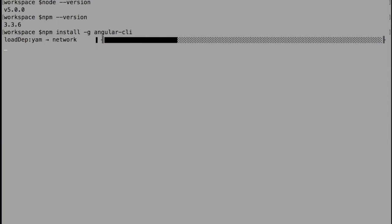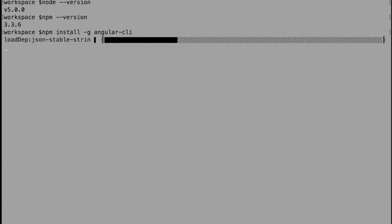In our case, we require this Angular CLI to be globally available so that we can create any number of projects. That's the reason why we have this -g flag.